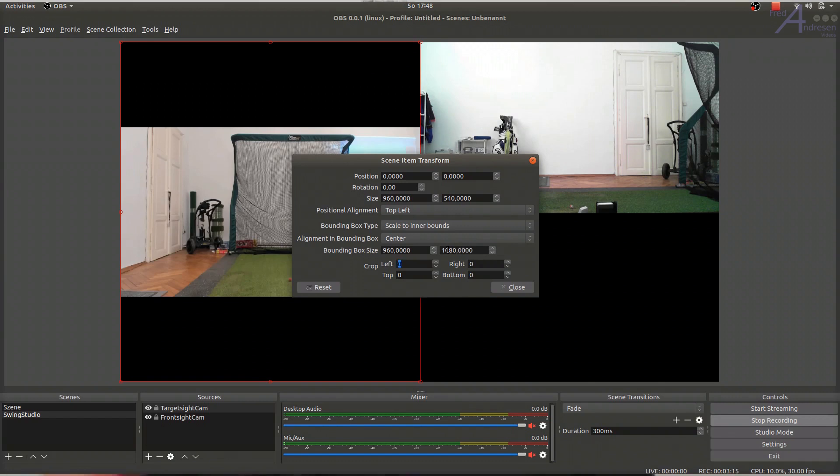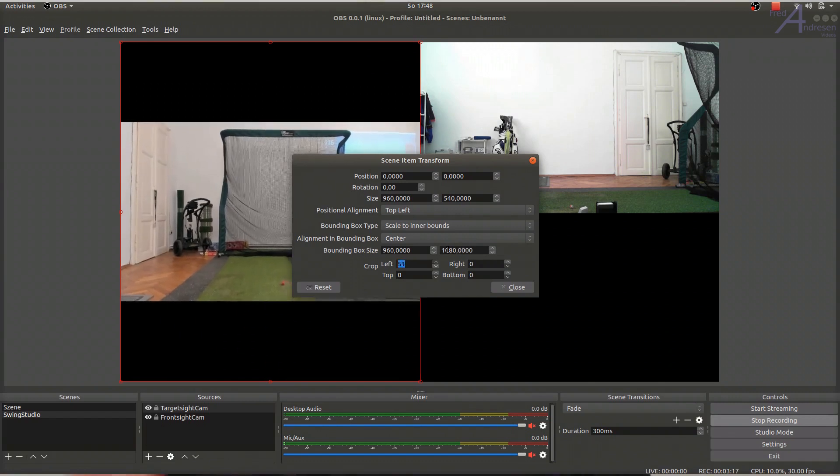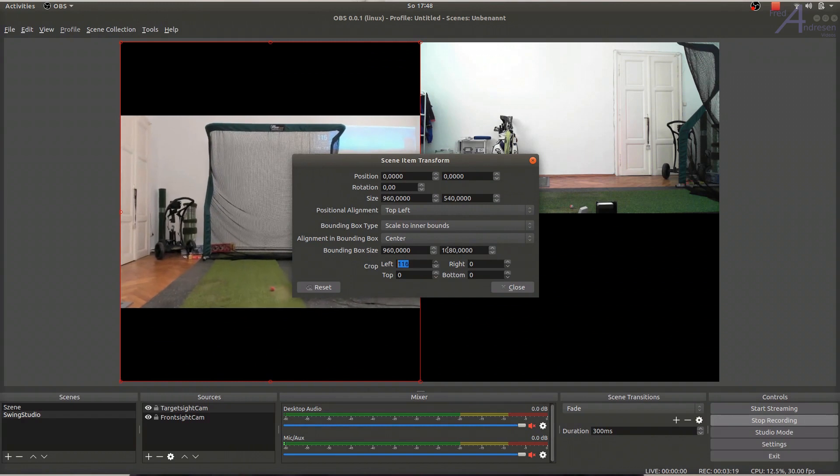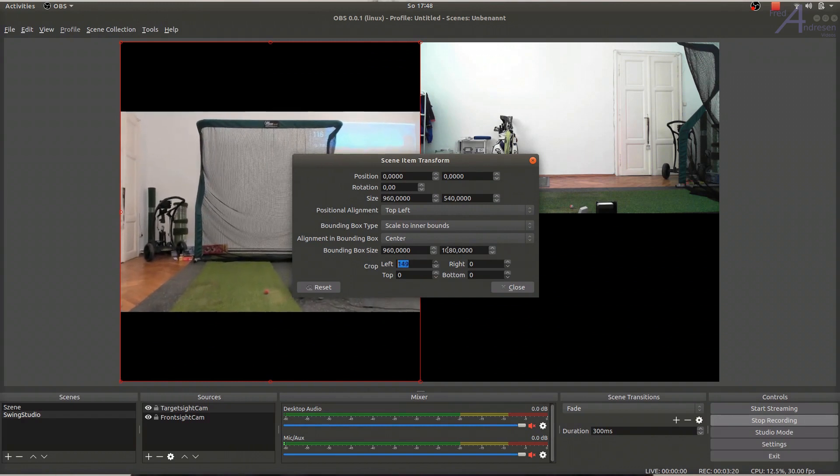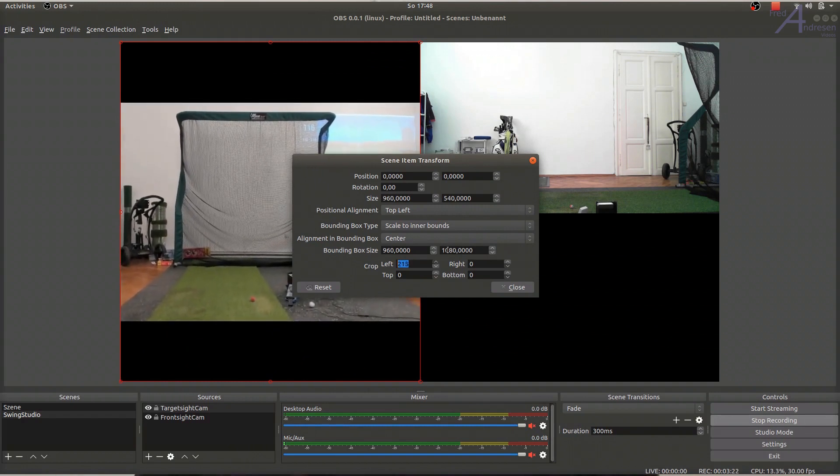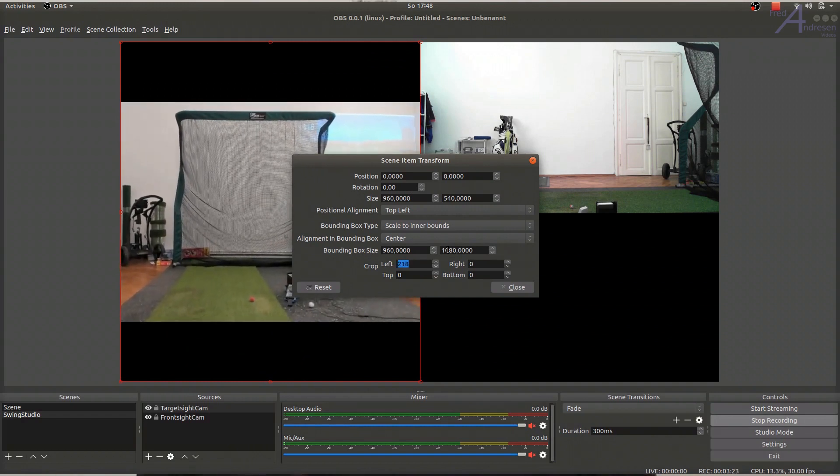Under Crop, change the values so that unnecessary areas left and right are cut away and the view is scaled to the size you prefer.